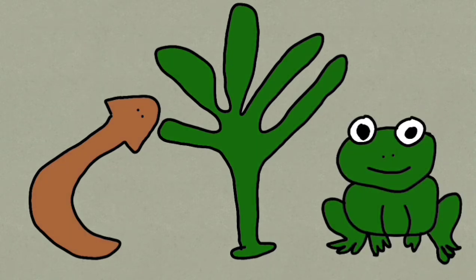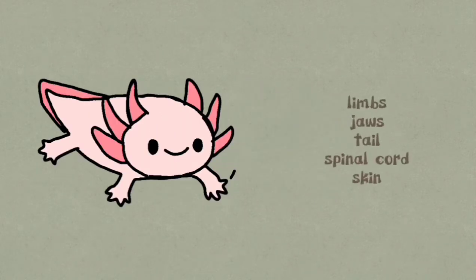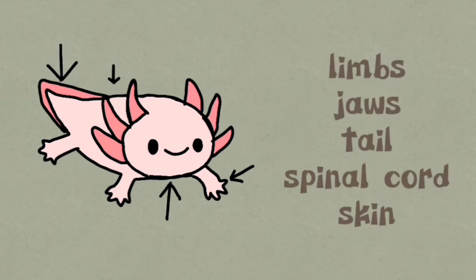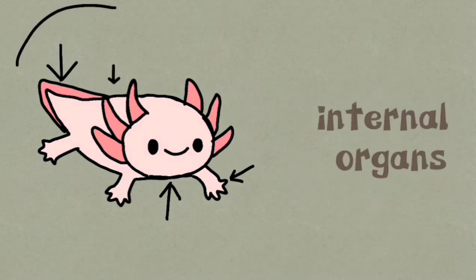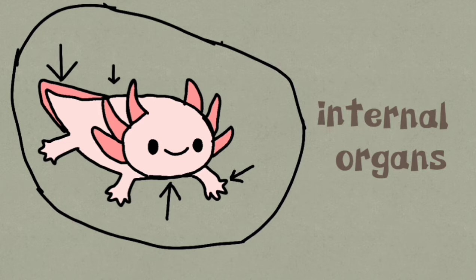The most impressive species, however, are axolotls. They are vertebrates that can regenerate multiple structures throughout their entire lives, including their limbs, jaws, tail, spinal cord, skin, and even internal organs like their lungs, heart, and brain.